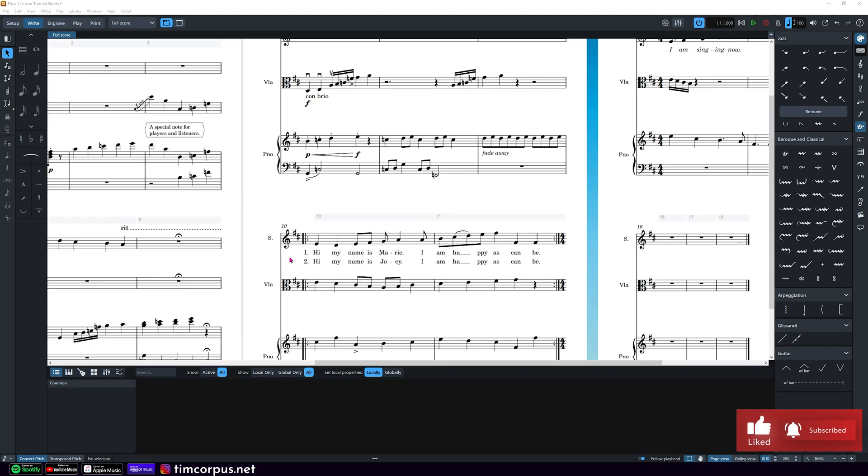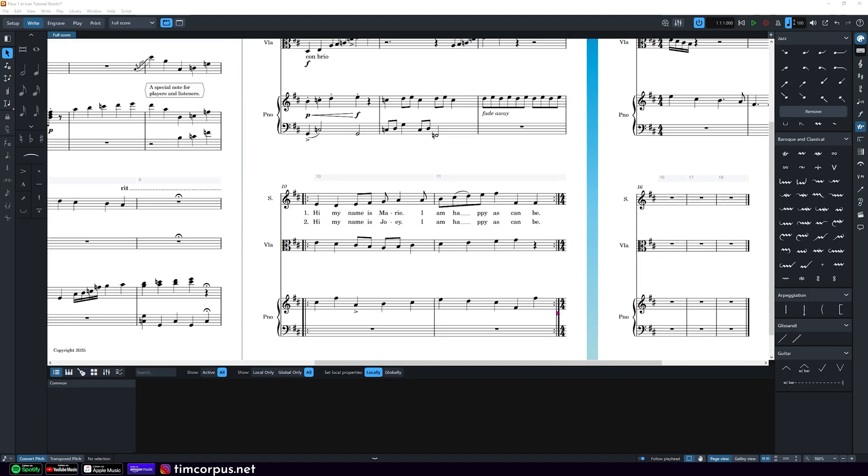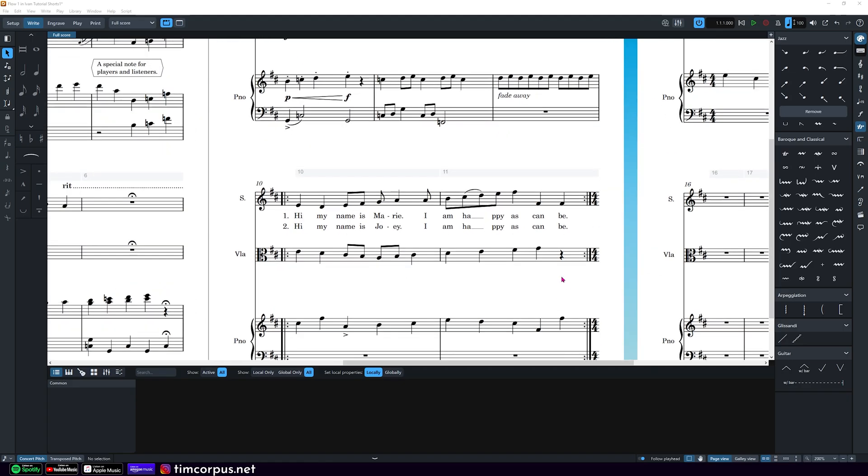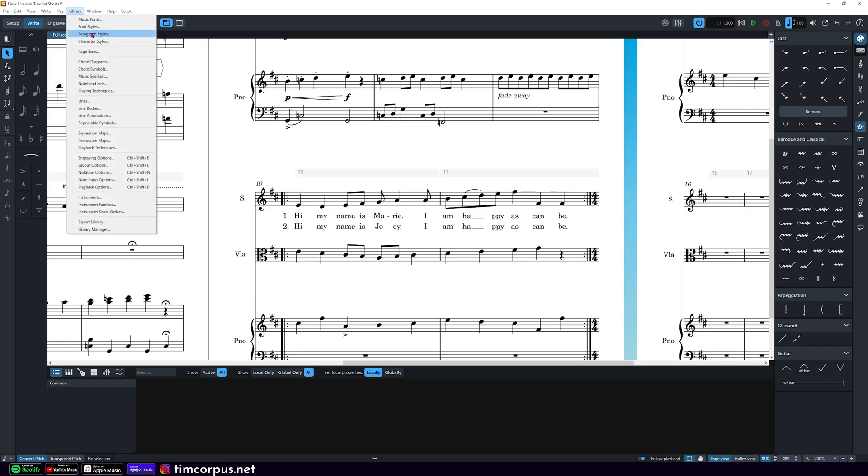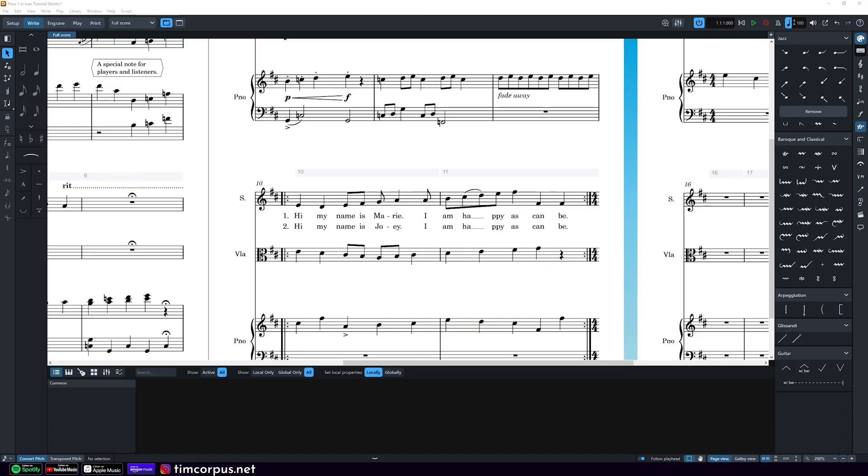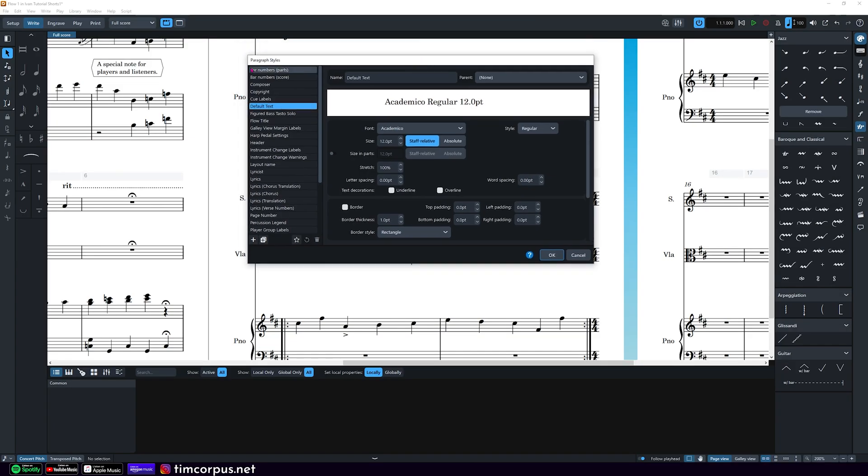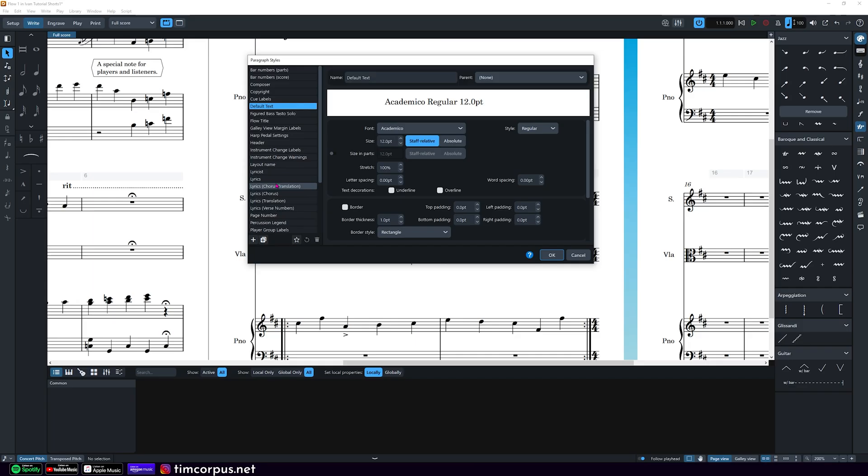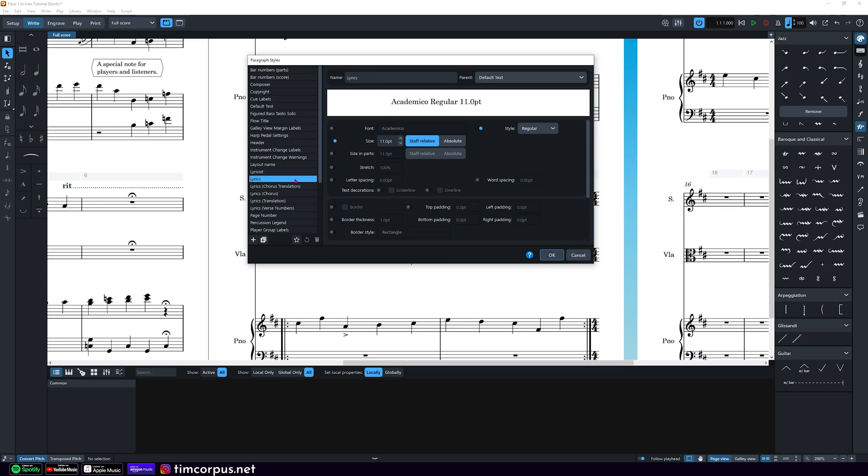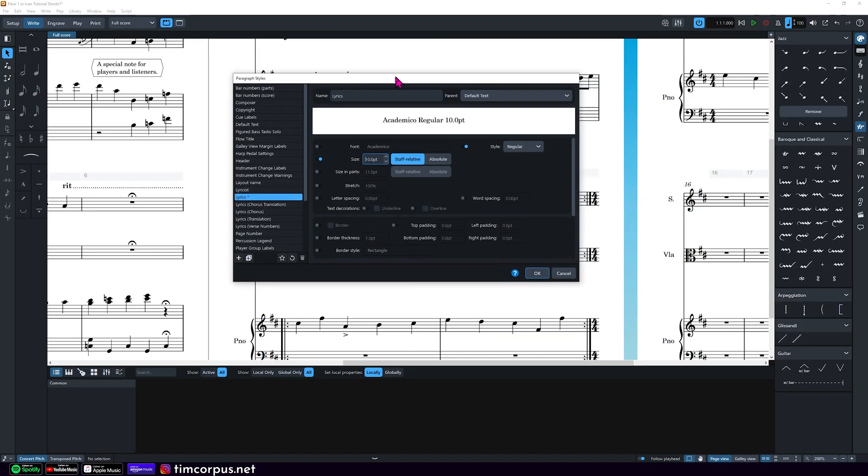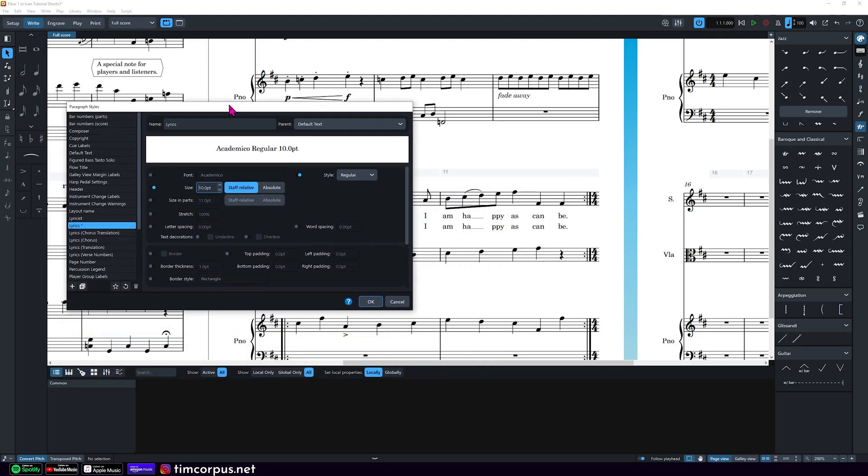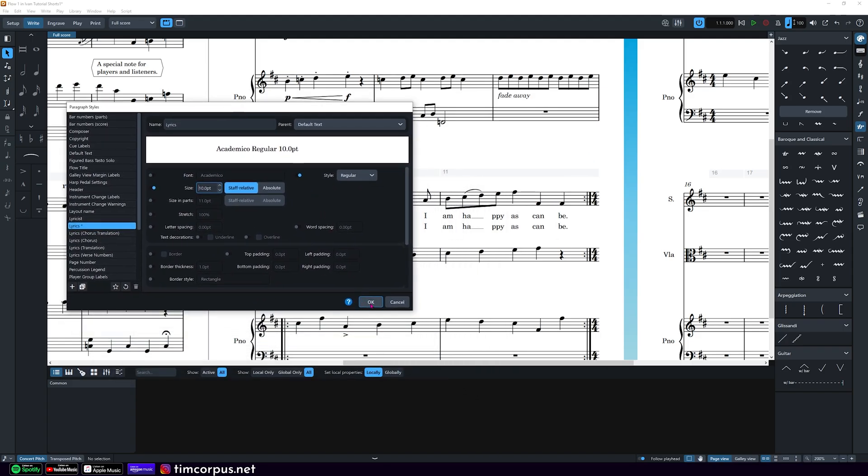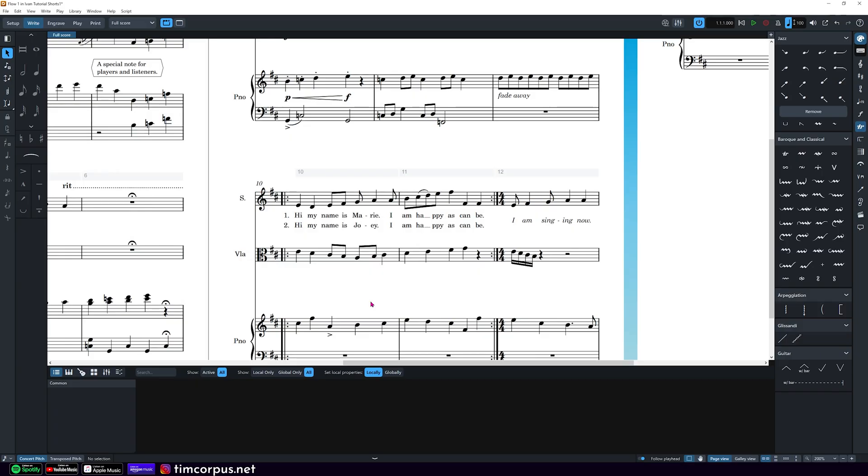Perhaps the lyrics text is a little bit too big for this piece. So let's go ahead and change that in library and then paragraph styles. Here in paragraph styles we have a number of different options that we can use to change text throughout the piece. This is different from Finale because we don't have to change each text individually. So if we select lyrics on this left hand menu, we see that this is the font and this is the font size for our lyrics. So let's reduce this down to 10. And I'm going to move this to the side so we can see when it moves smaller when I hit OK. And that's how we can reduce or increase the size of the text font.